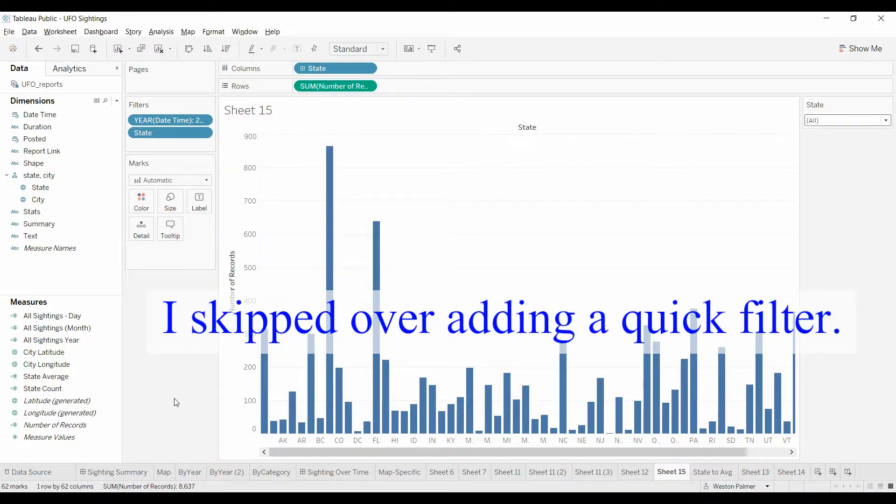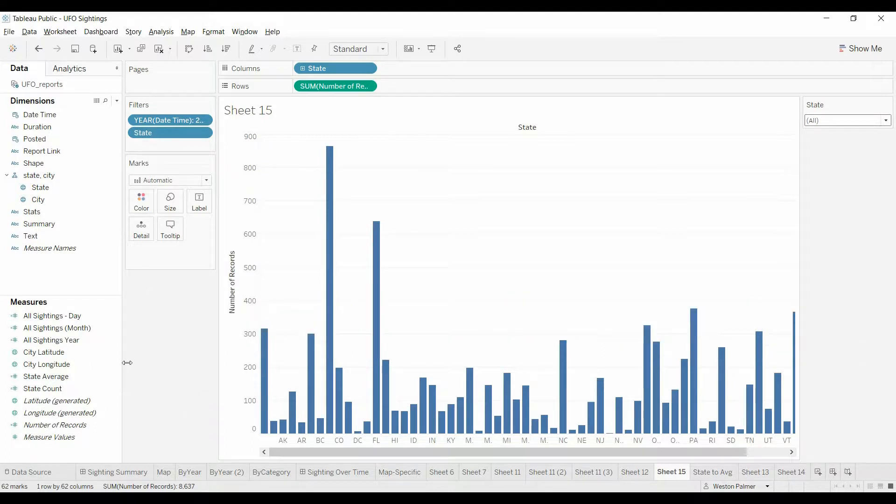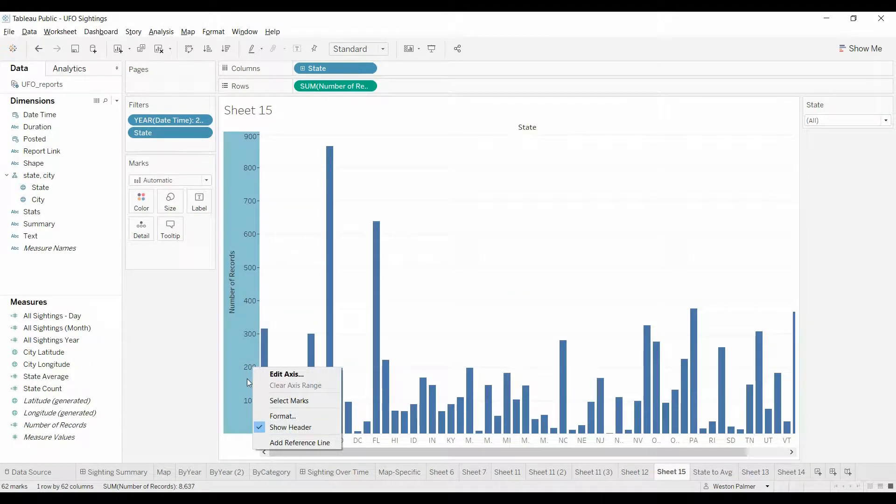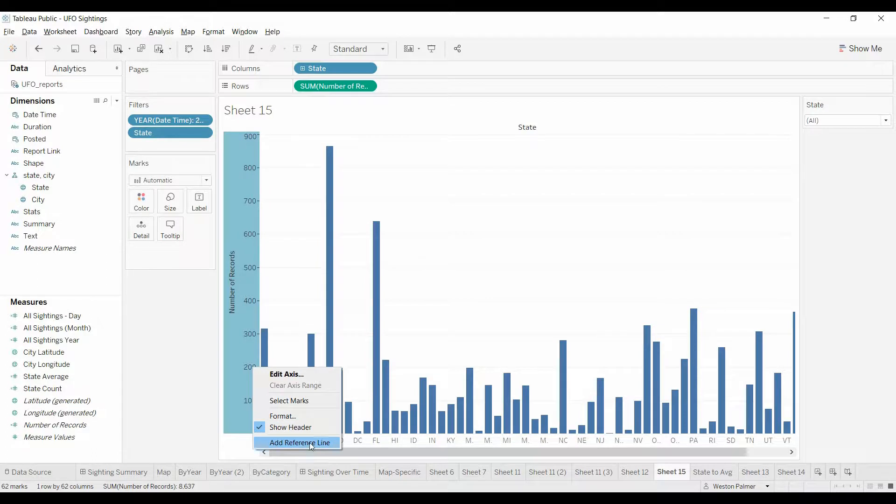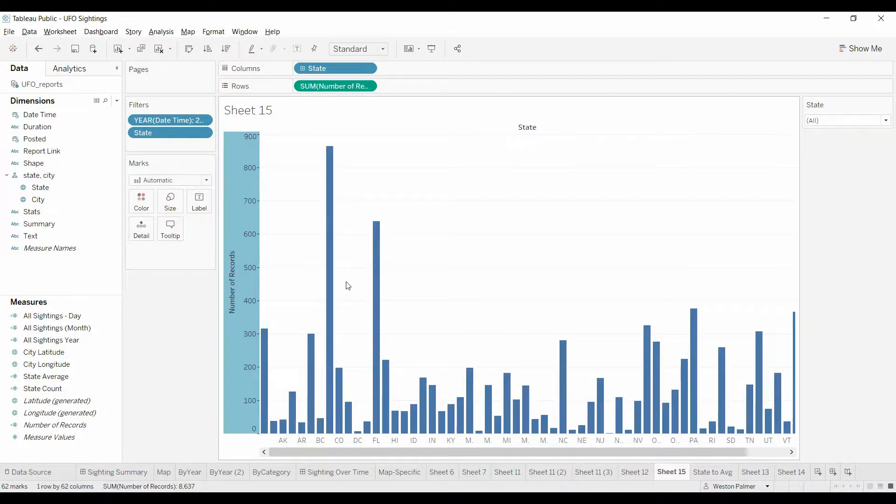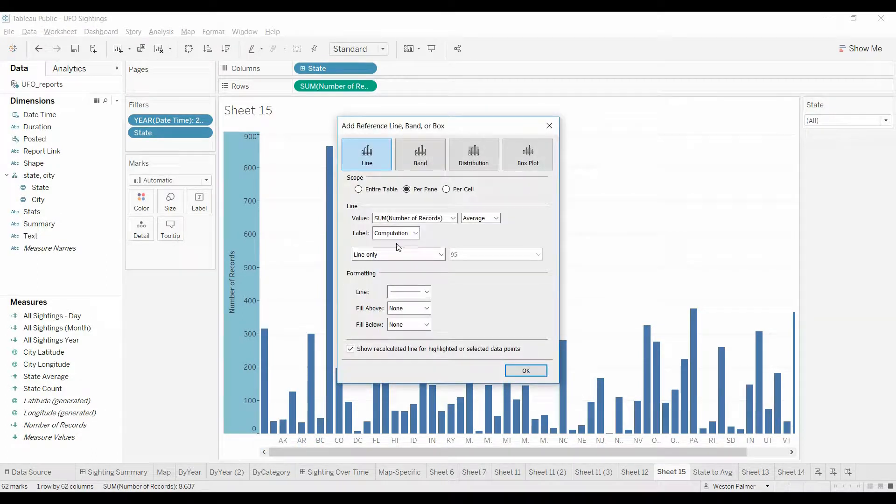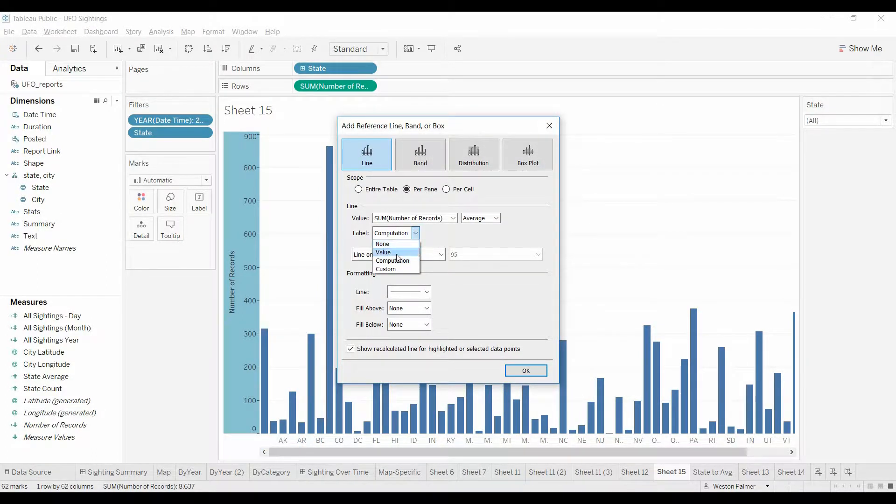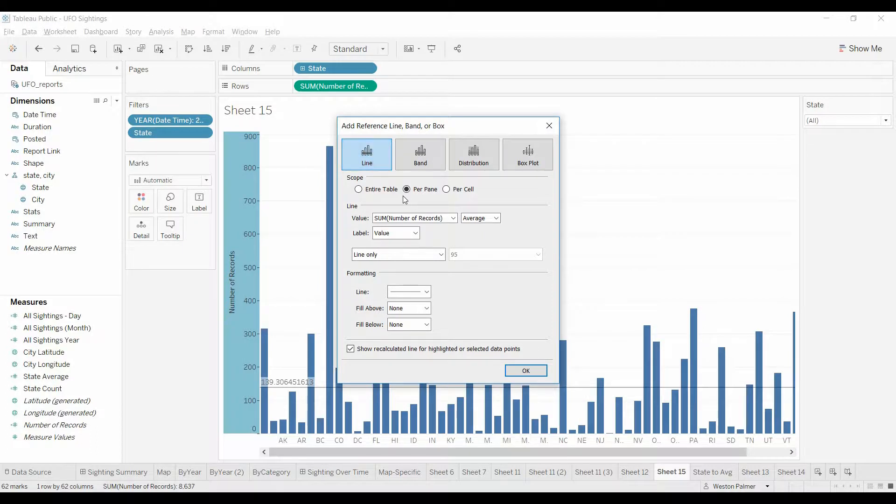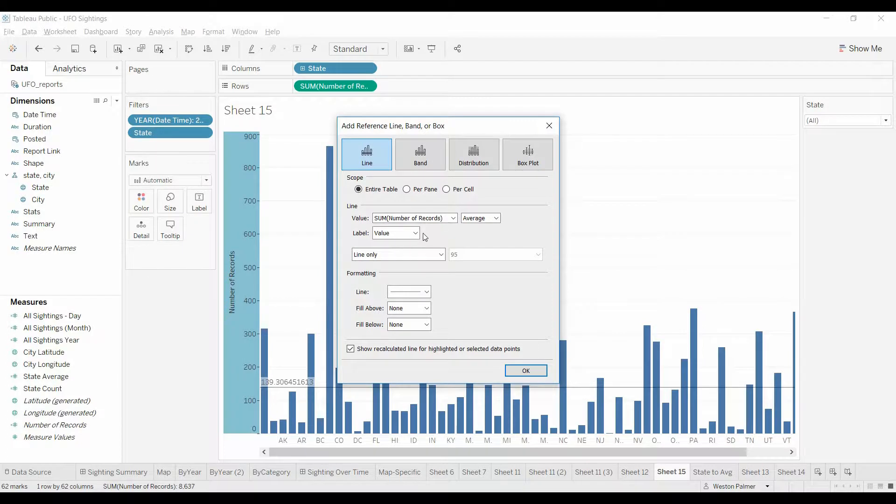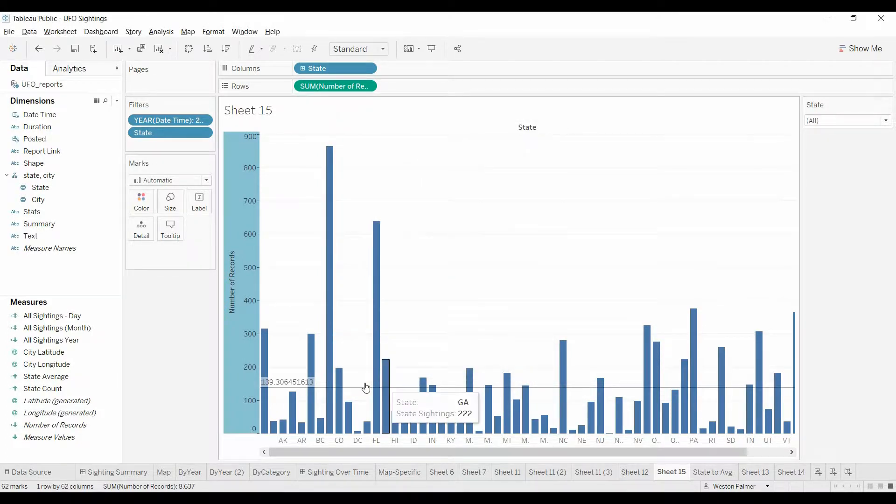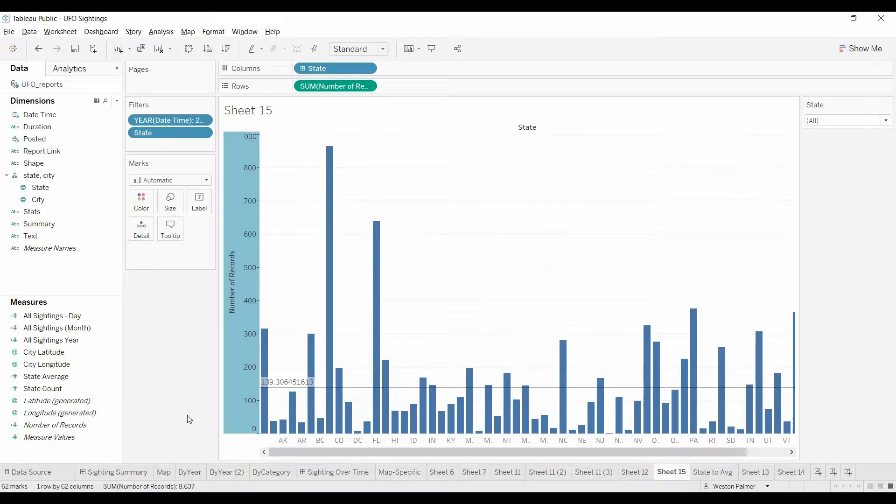Now to get that average, what we want to do, I'm going to actually show a reference line just so you understand what we're looking at. We're going to show the value, choose a line across the entire table, and it's the average number of records. So you see 139.